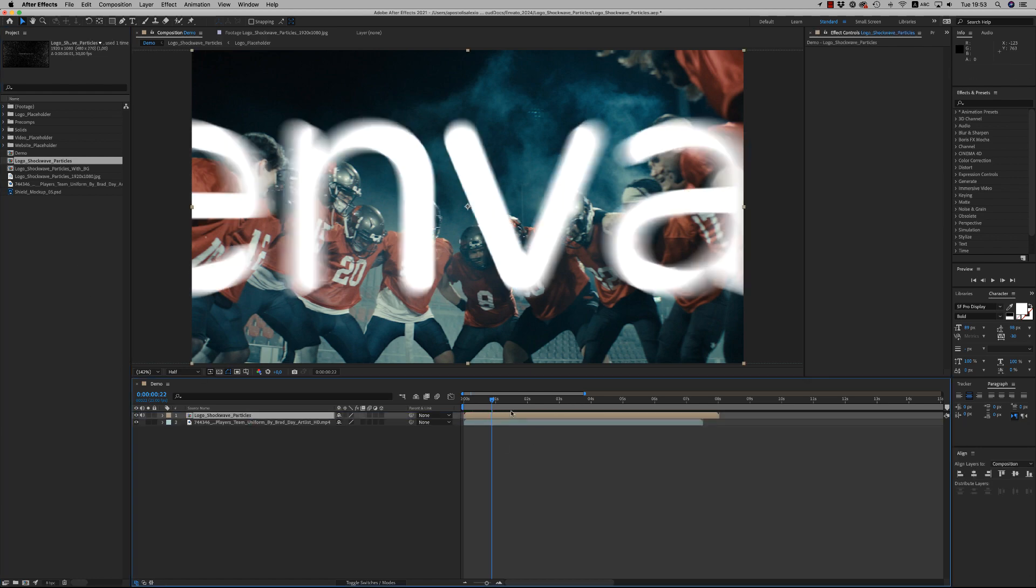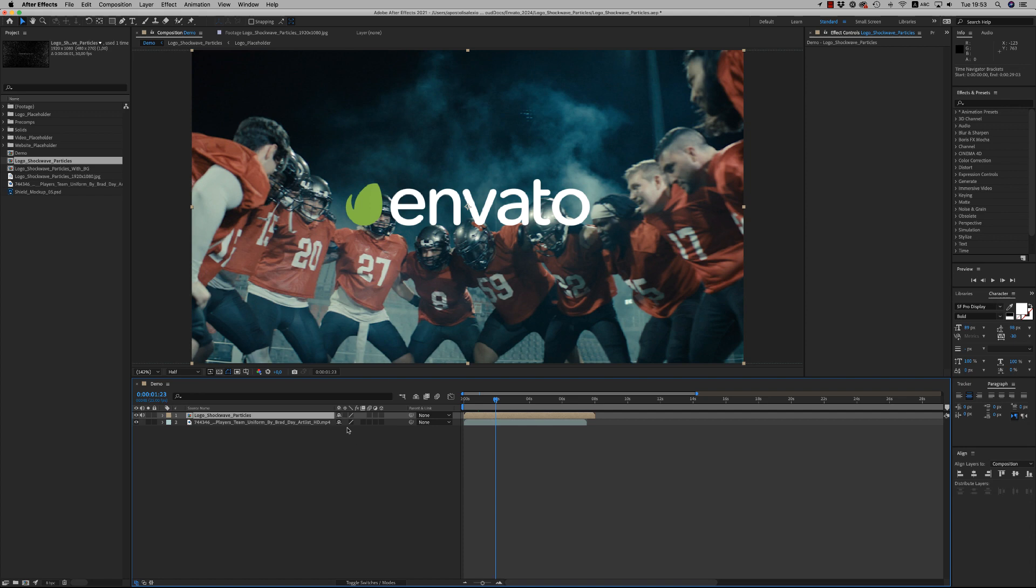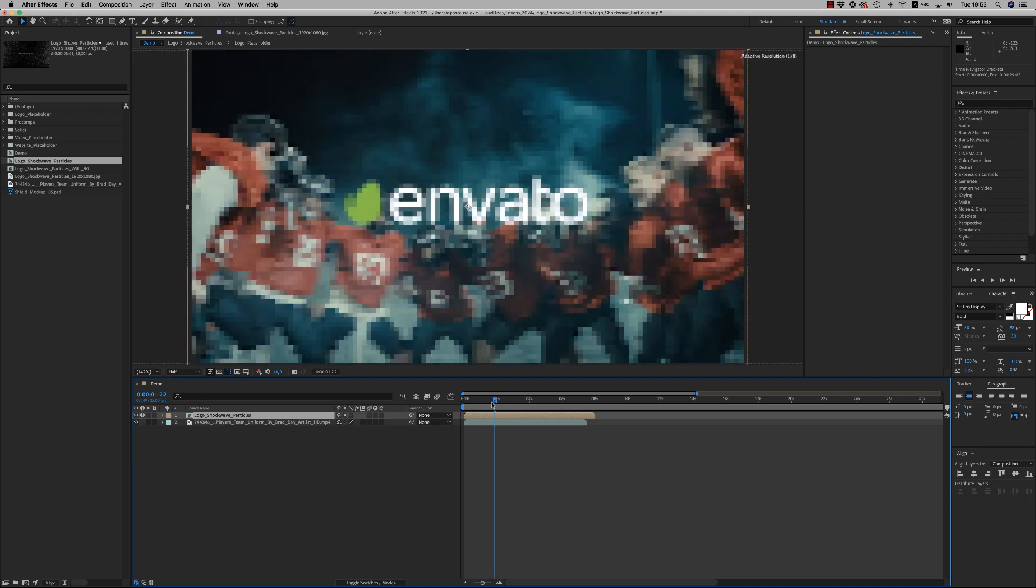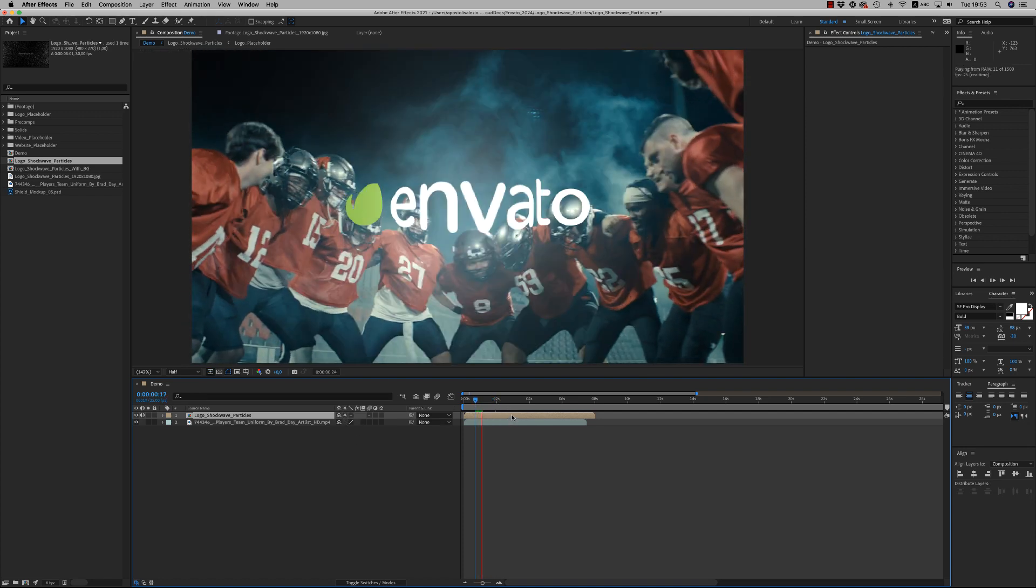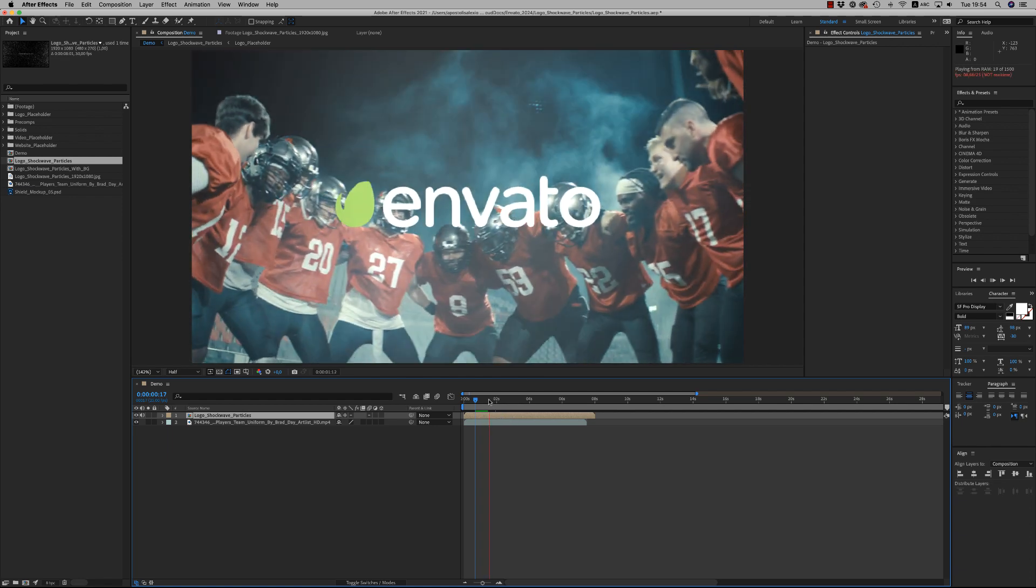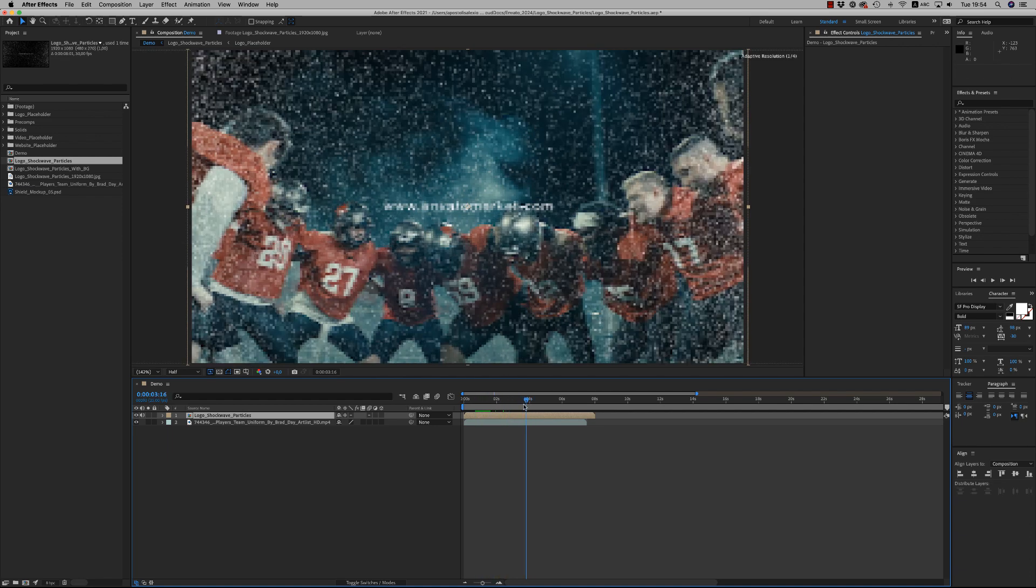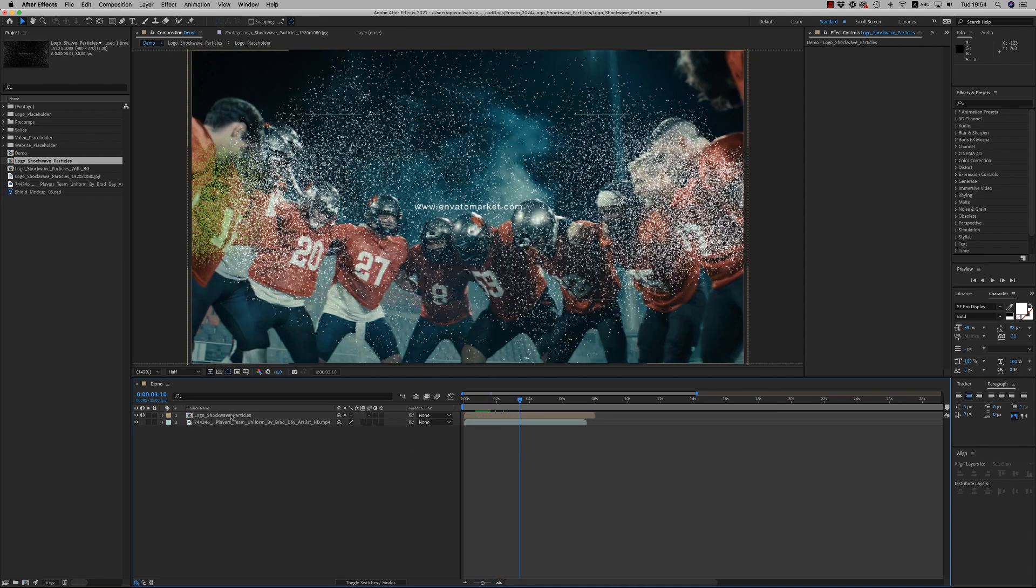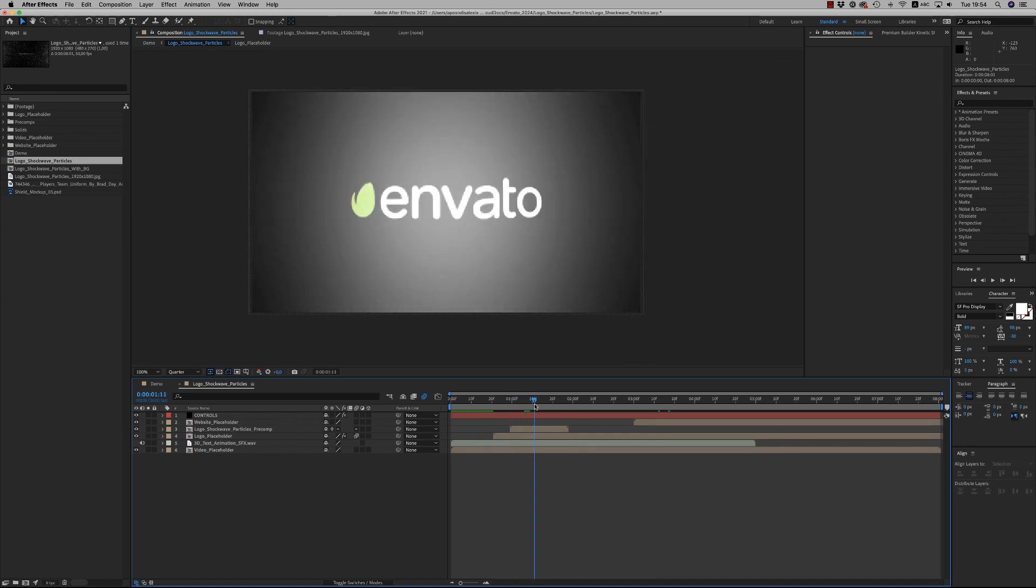into your timeline. Remember to push this here to rasterize, correct below the footage. Get inside this and you will